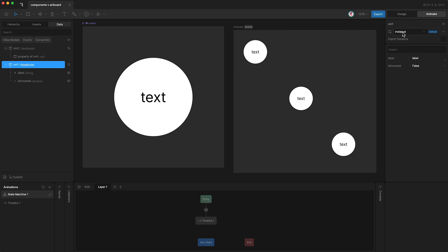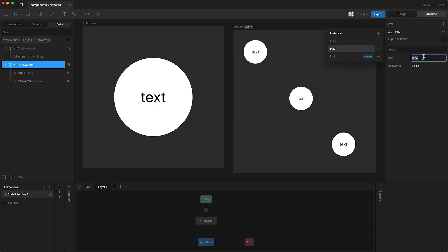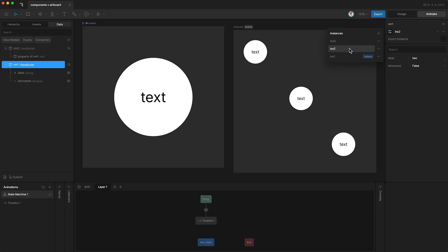This is because each of these three components is bound to the same property of viewmodel 1, and this property only has access to one instance of viewmodel 1. So how do we create more instances? Just go into the instance settings and you can add more instances here. I'm going to call this instance "instance 1", this one "instance 2", and this one "instance 3". I'm going to give instance 1 a string value of 1, instance 2 a value of 2, and instance 3 a value of 3. We now have three different instances, each with their own string value.